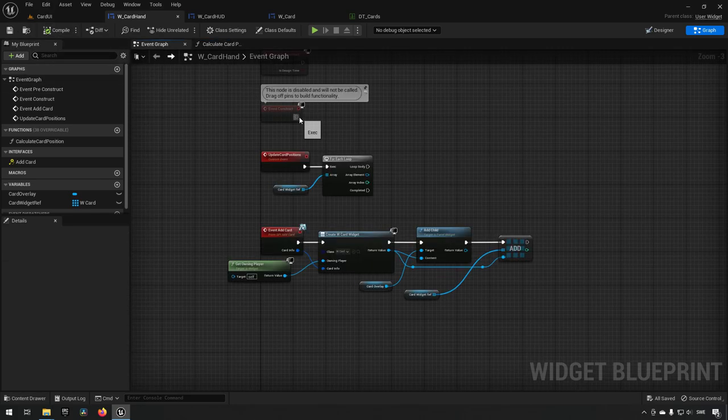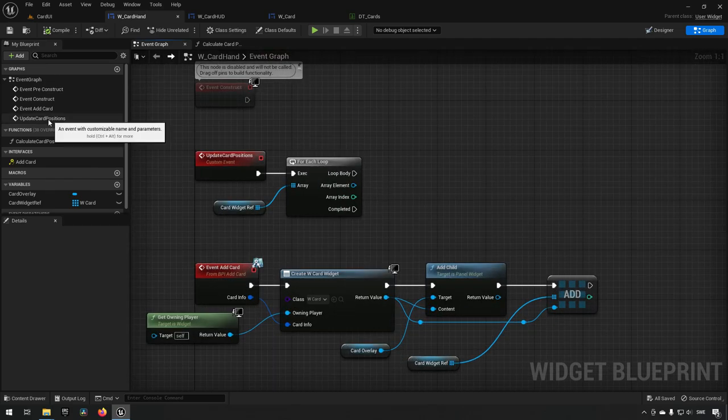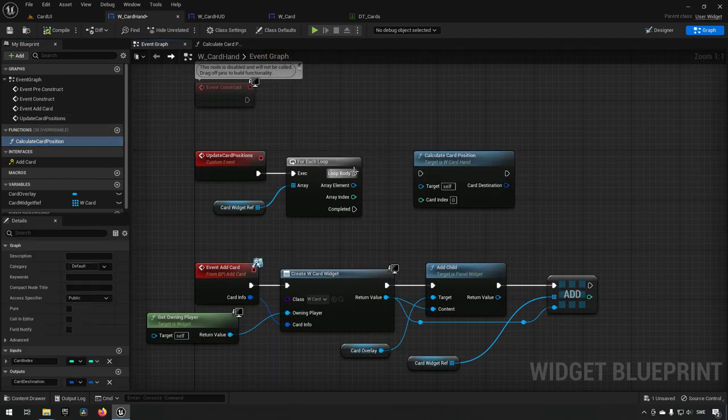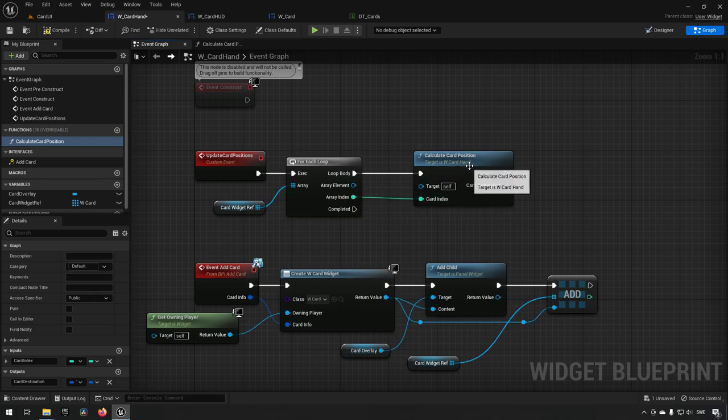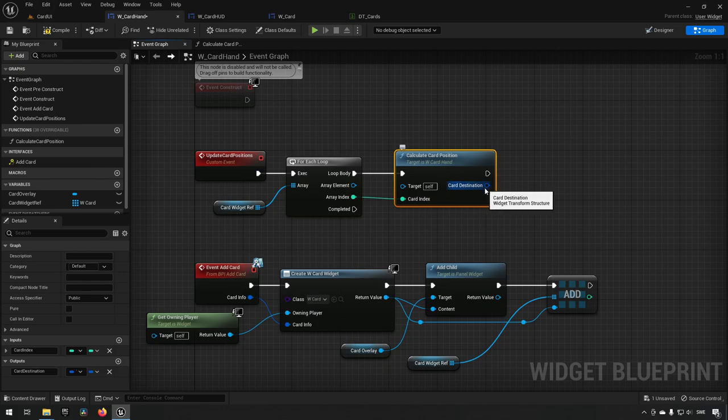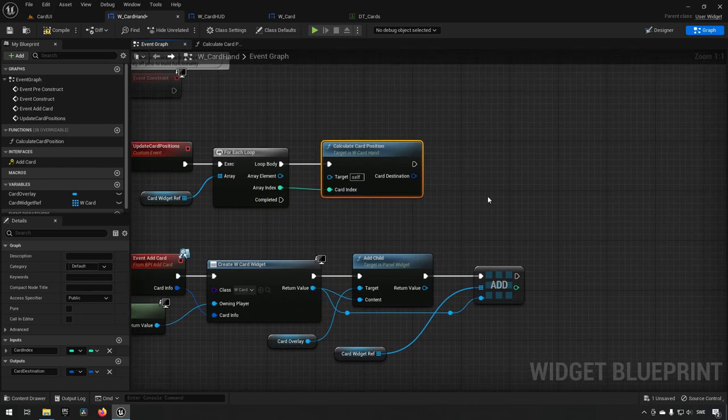By calculating card position using the array index we get a position for each card. We delegate this information to each card — for example with three cards in hand, we calculate each card's position and tell each one where it should be, leaving it up to the card to handle the movement. We need to put some functionality inside of the card widget for this.